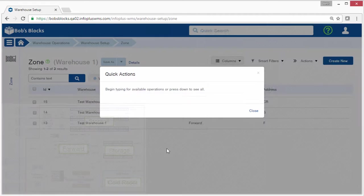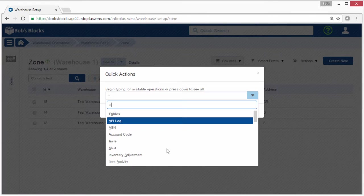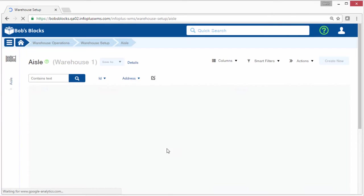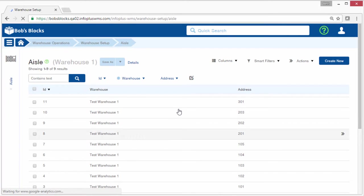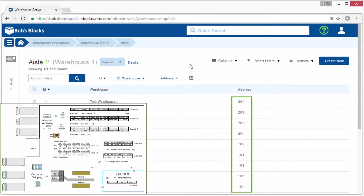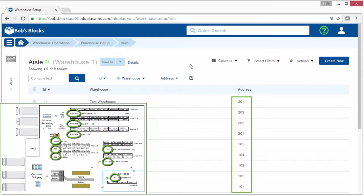And here's the aisle table showing the nine aisles that are also represented on the diagram.